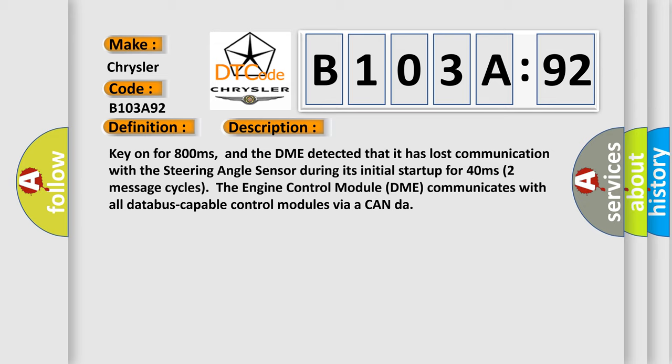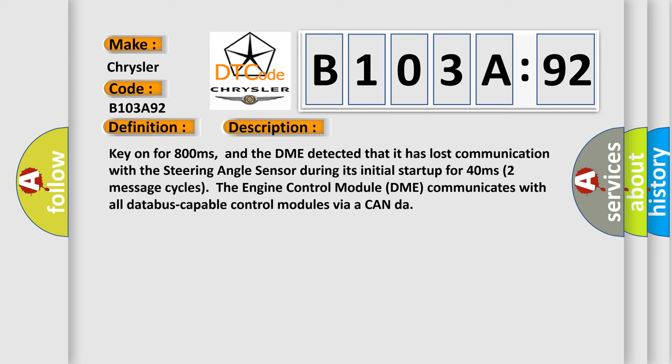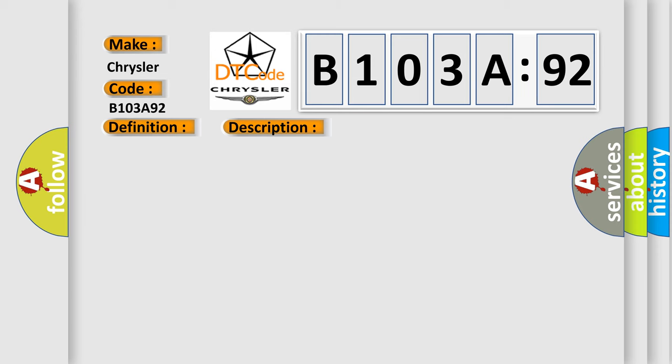The engine control module DME communicates with all database-capable control modules via a CAN data bus. This diagnostic error occurs most often in these cases.